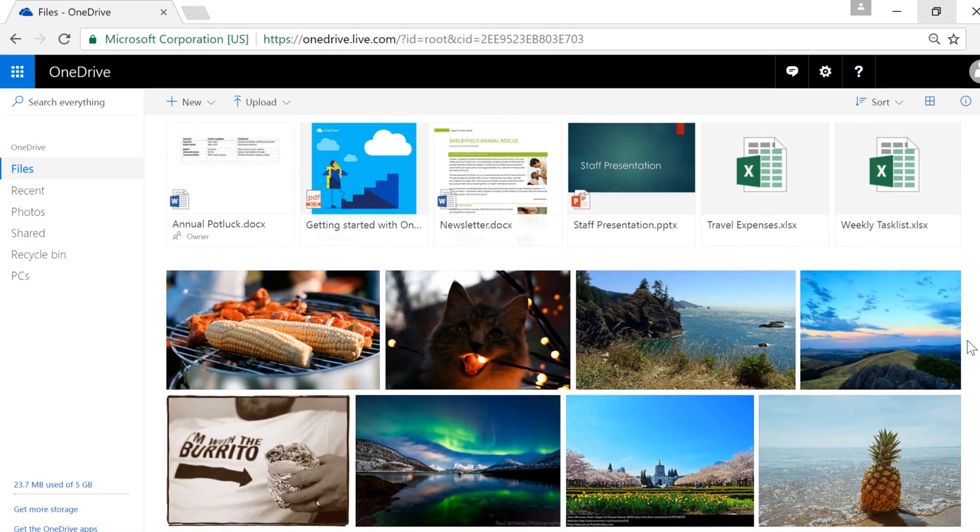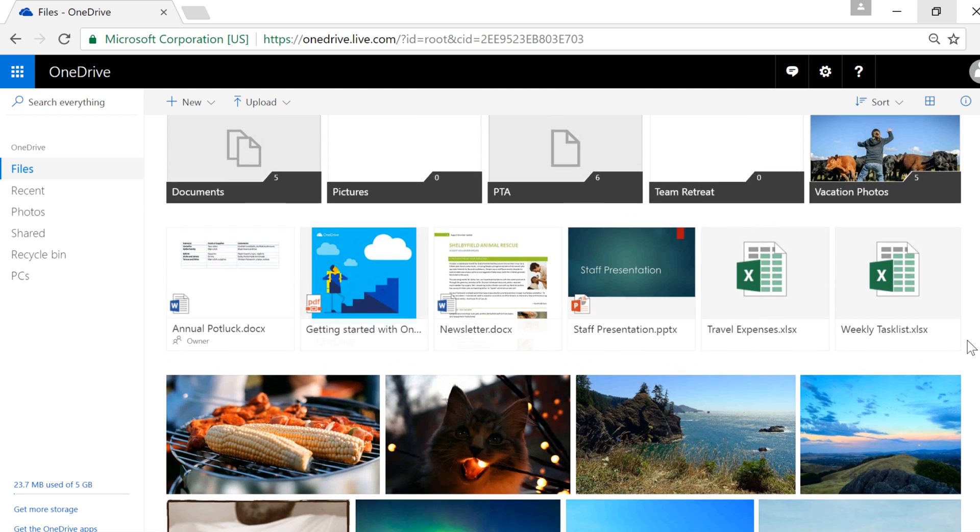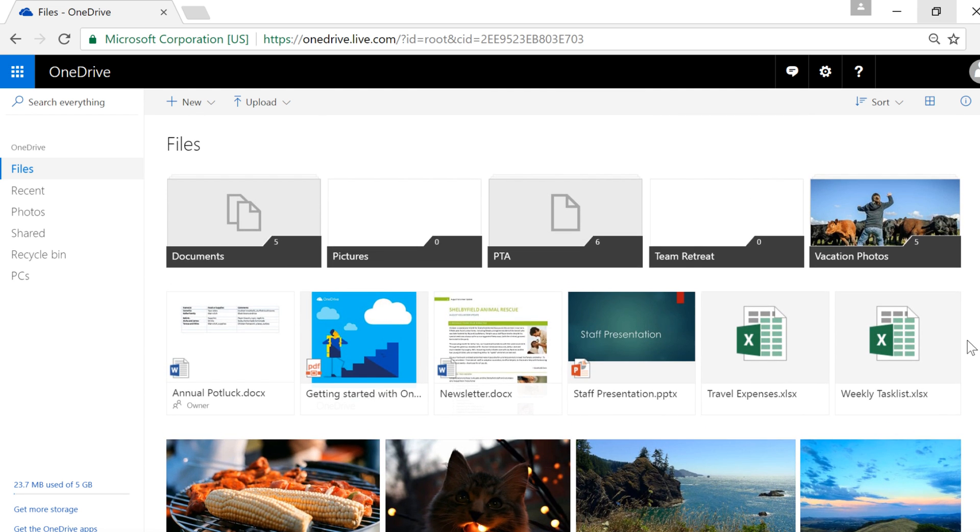After a while, if you use OneDrive a lot, your account may start to feel a little cluttered. Luckily, there are several different ways that you can view and organize your files so they're much easier to manage.